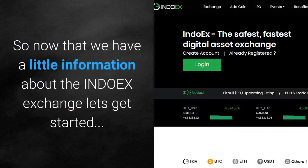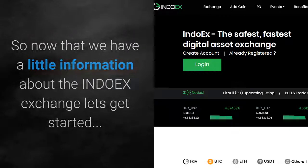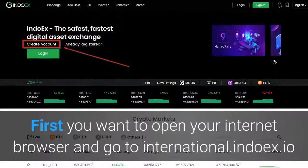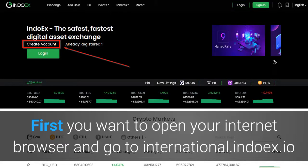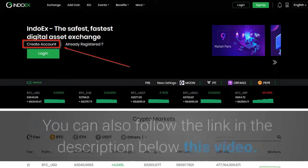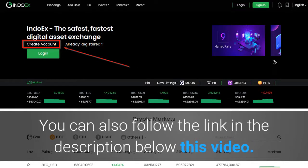Now that we have a little information about the INDOX exchange, let's get started. First, open up your internet browser and go to international.indox.io. If you're watching this video on YouTube, you can also follow the link in the description below this video.